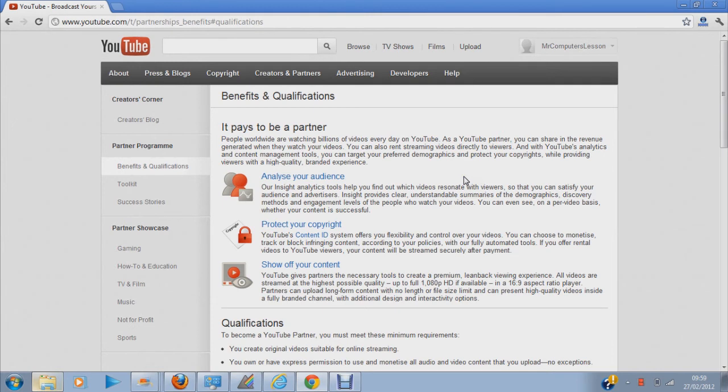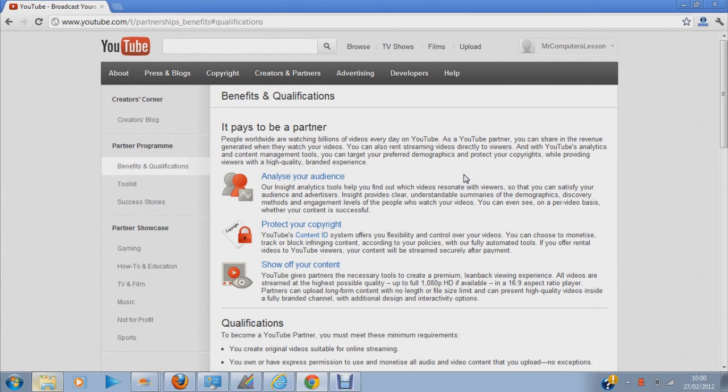There's a lot of videos about booty shaking and all that on YouTube. But some people, you know, YouTube Partners, they can't qualify because you need to put content that is appropriate for the internet.